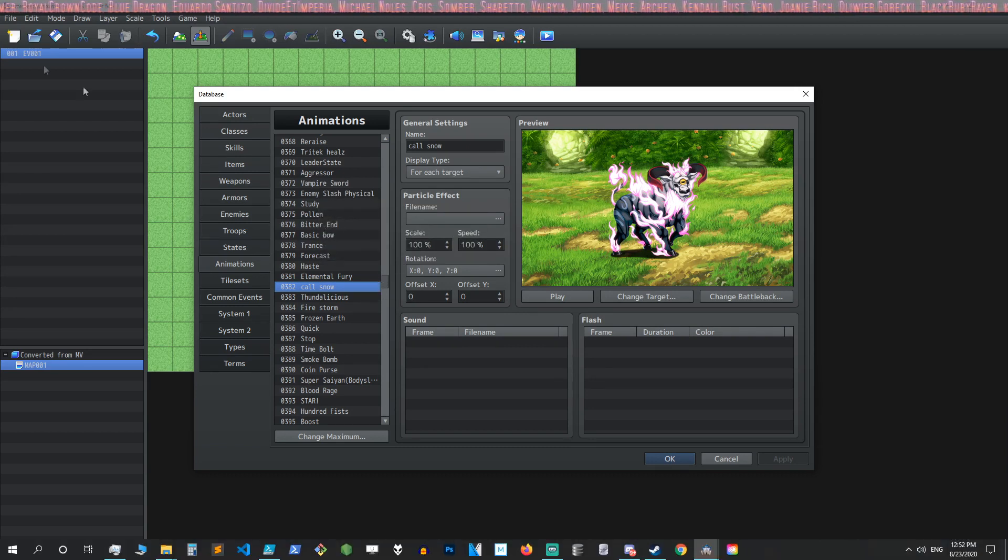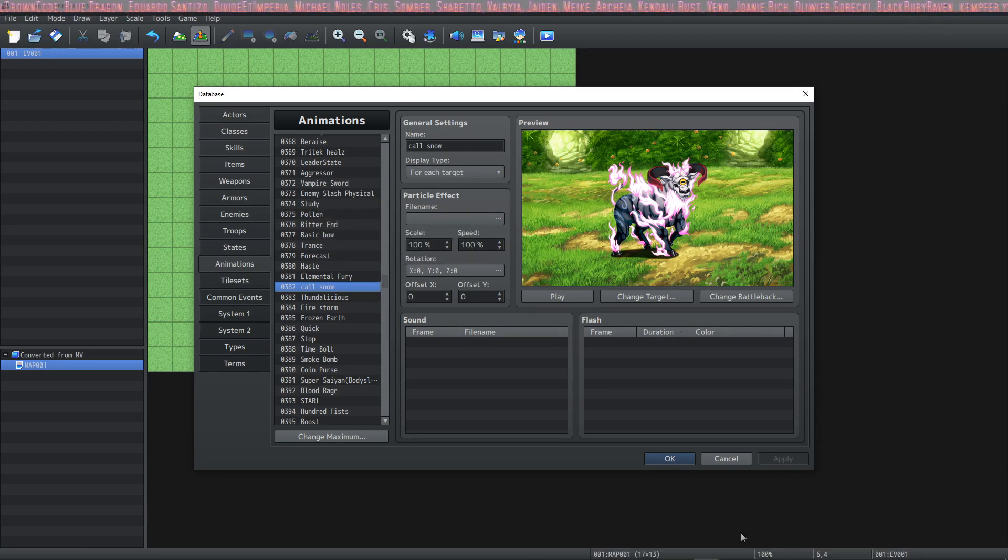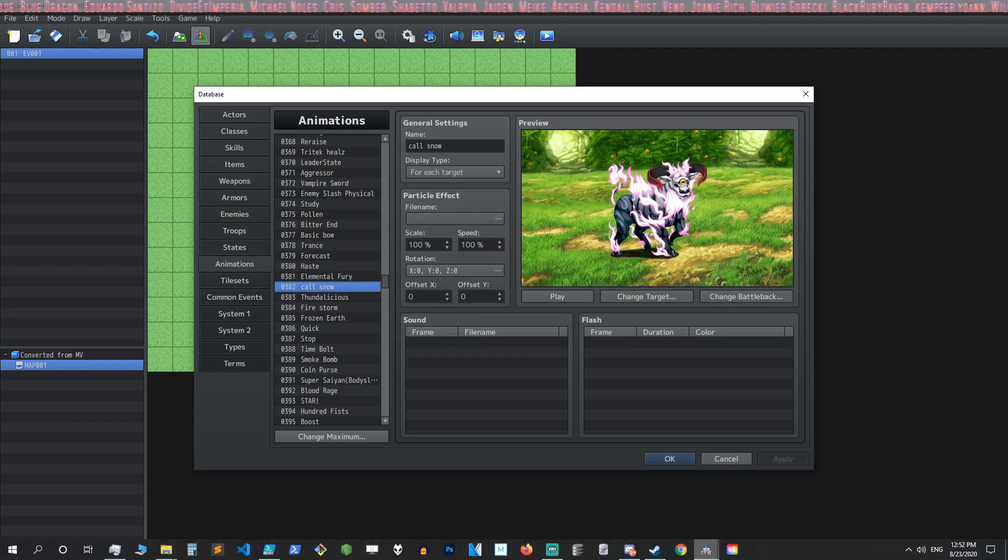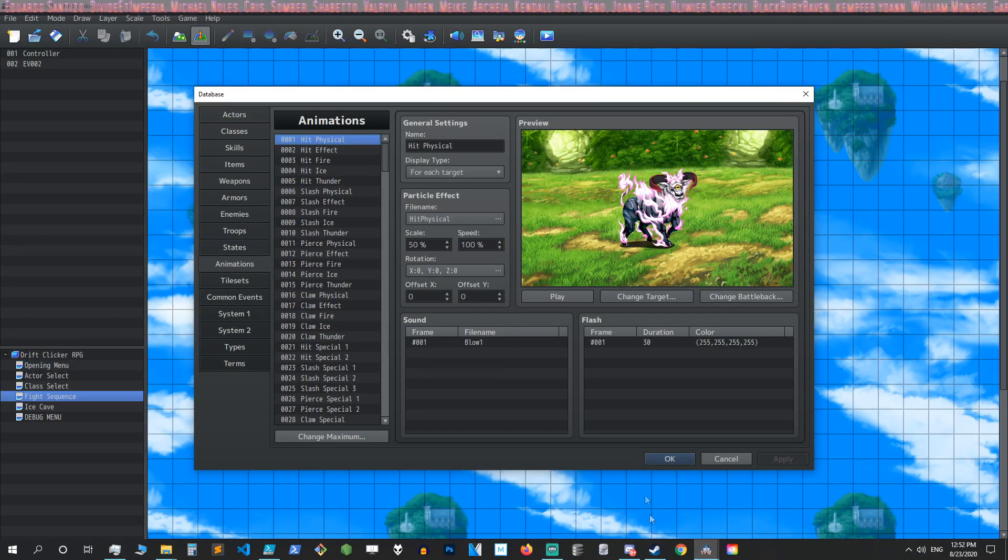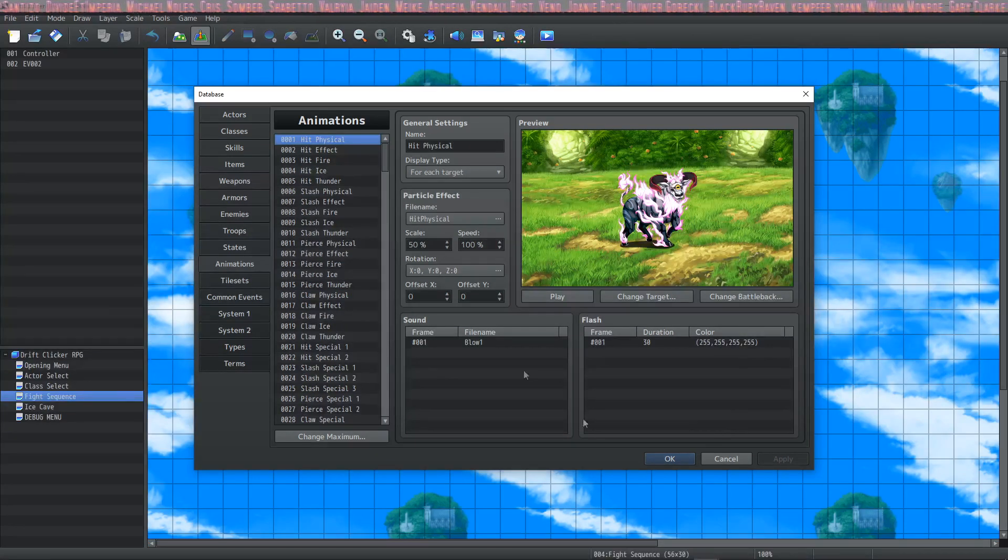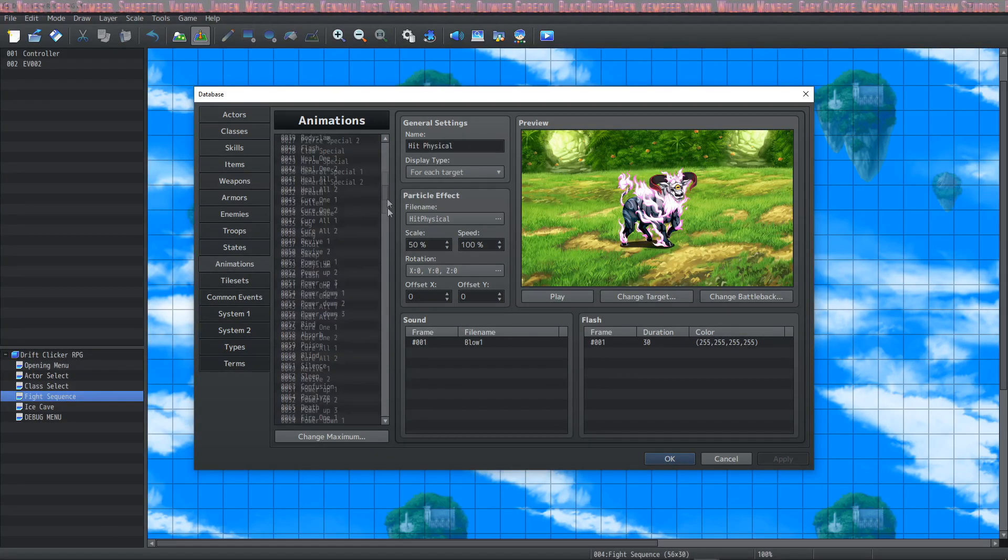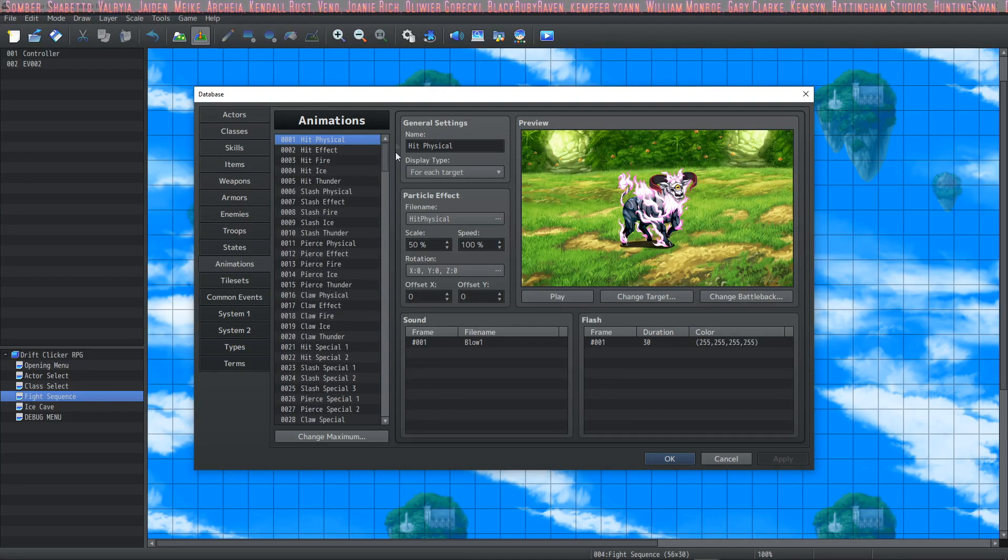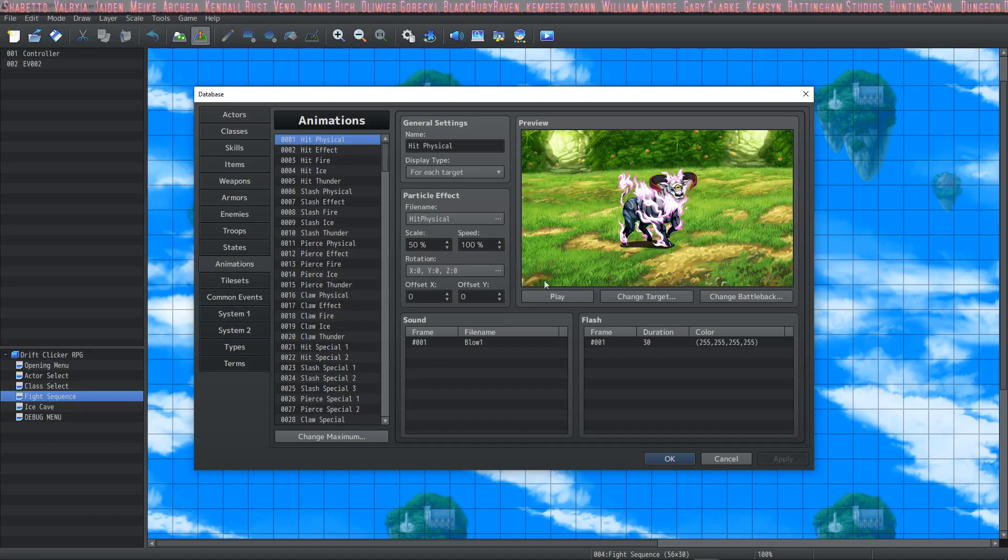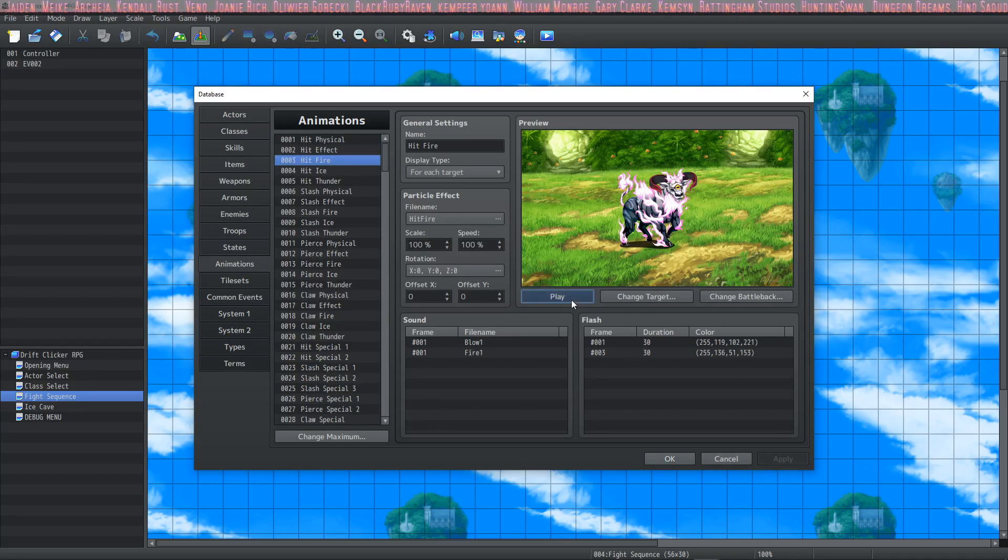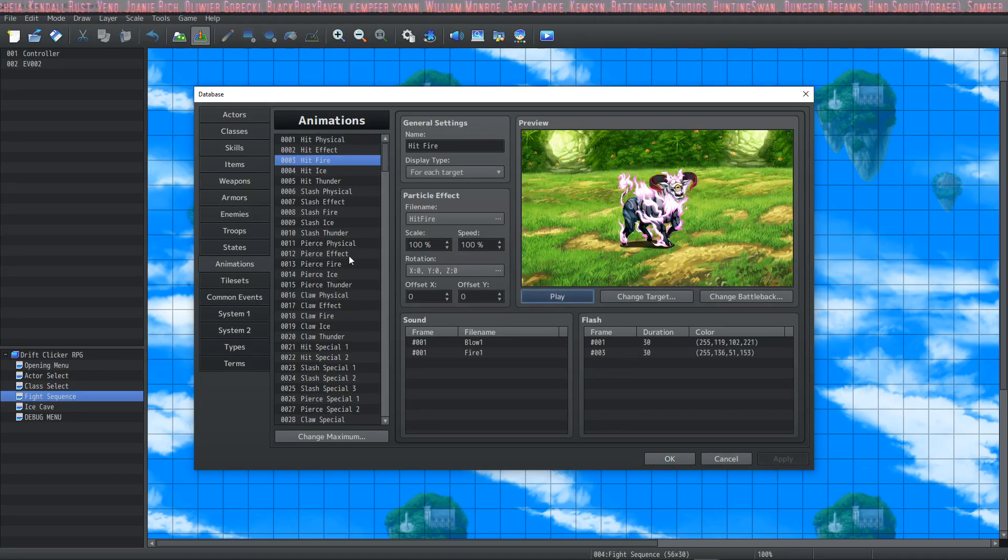Well all you have to do is open up any other RPG Maker MZ project, like I have drift clicker over here. You're going to copy all of your default particle engine files and we're going to paste these in.